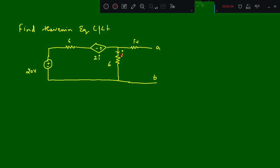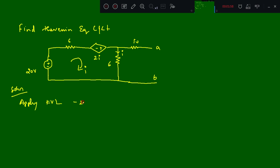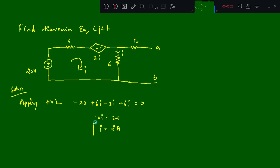We need to find the I value first. I will assume current flowing in this direction. Applying KVL: minus 20 plus 6I minus 2I plus 6I is equal to 0, so it is 10I equal to 20, therefore I equal to 2 amperes. We got the I value.